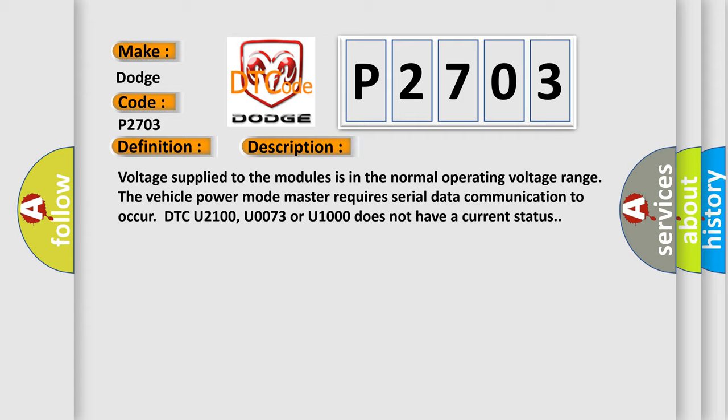Voltage supplied to the modules is in the normal operating voltage range. The vehicle power mode master requires serial data communication to occur. DTC U2100, U0073 or U1000 does not have a current status.